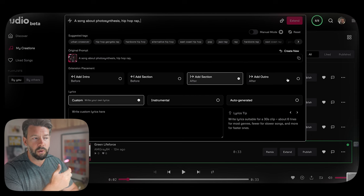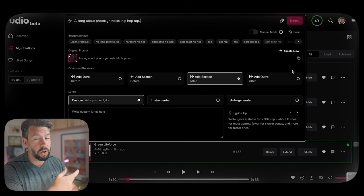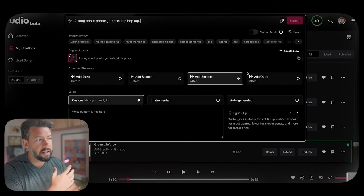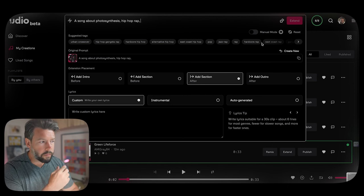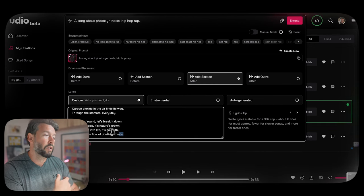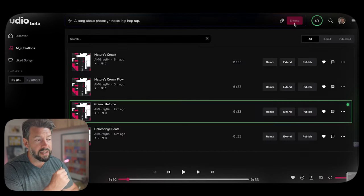The output is quite short — it only takes some of the lyrics because of the 30-second limit. But I can extend it, which gives another 30 seconds, and then add more lyrics for the next section. You can add an intro, a section, or the part after. Lyrics suitable for 30 seconds is about six lines. You can potentially extend it up to around four minutes.